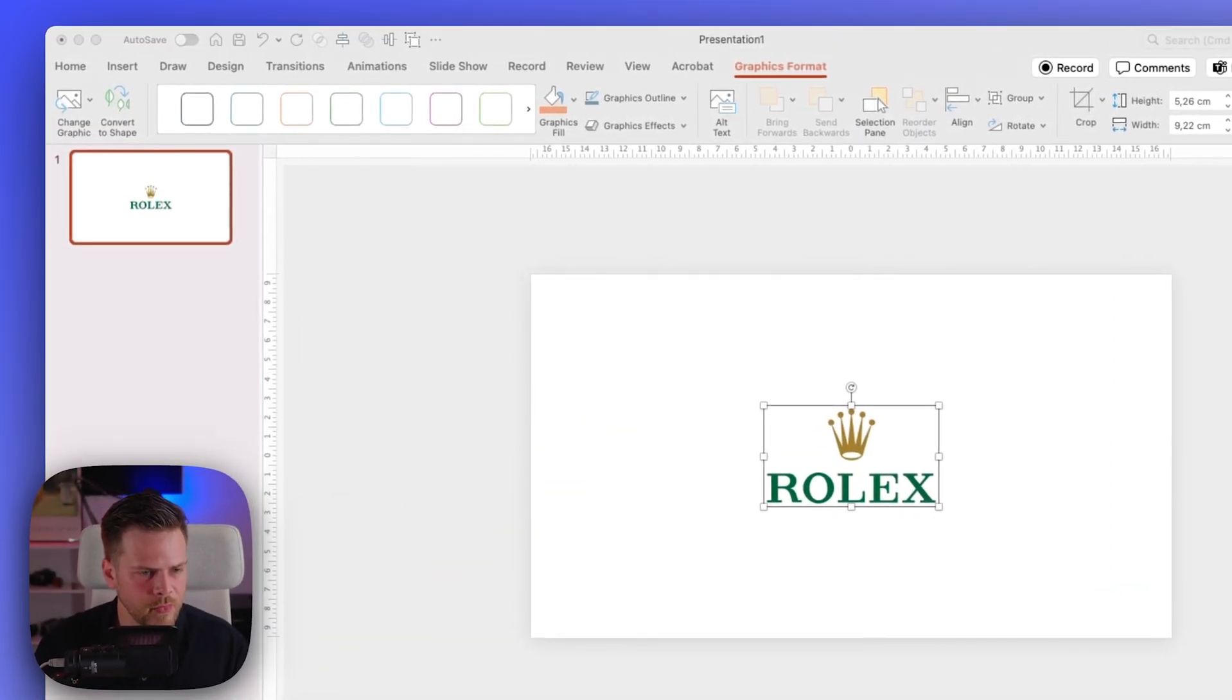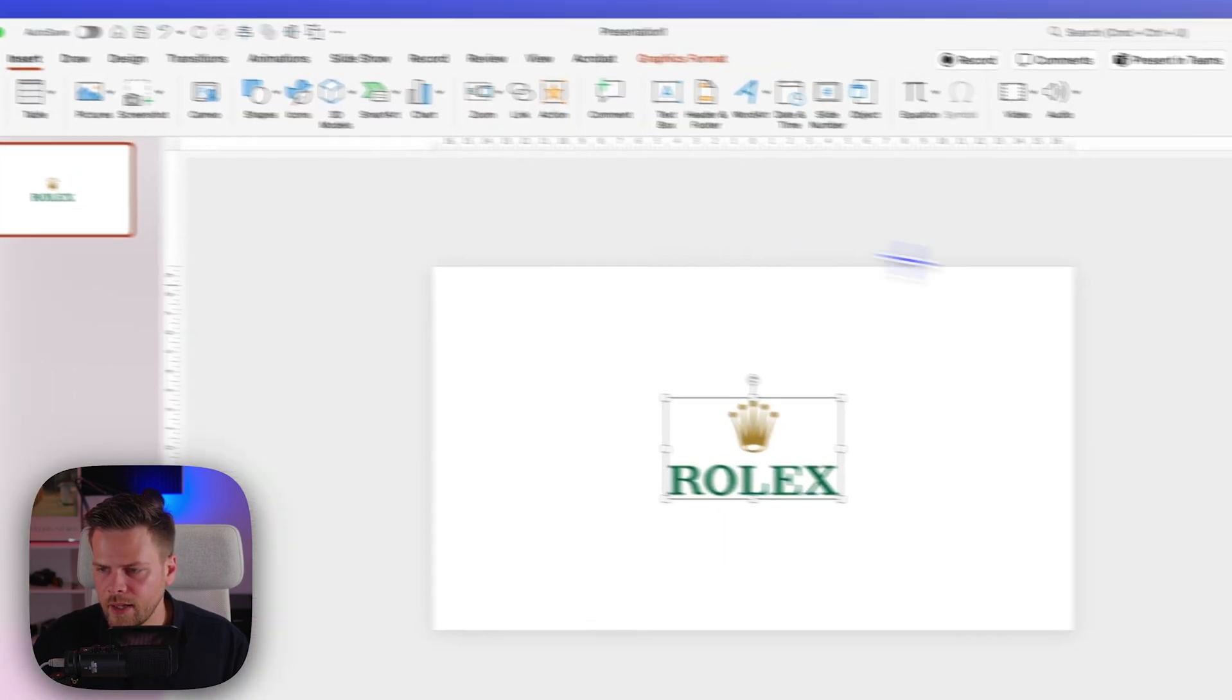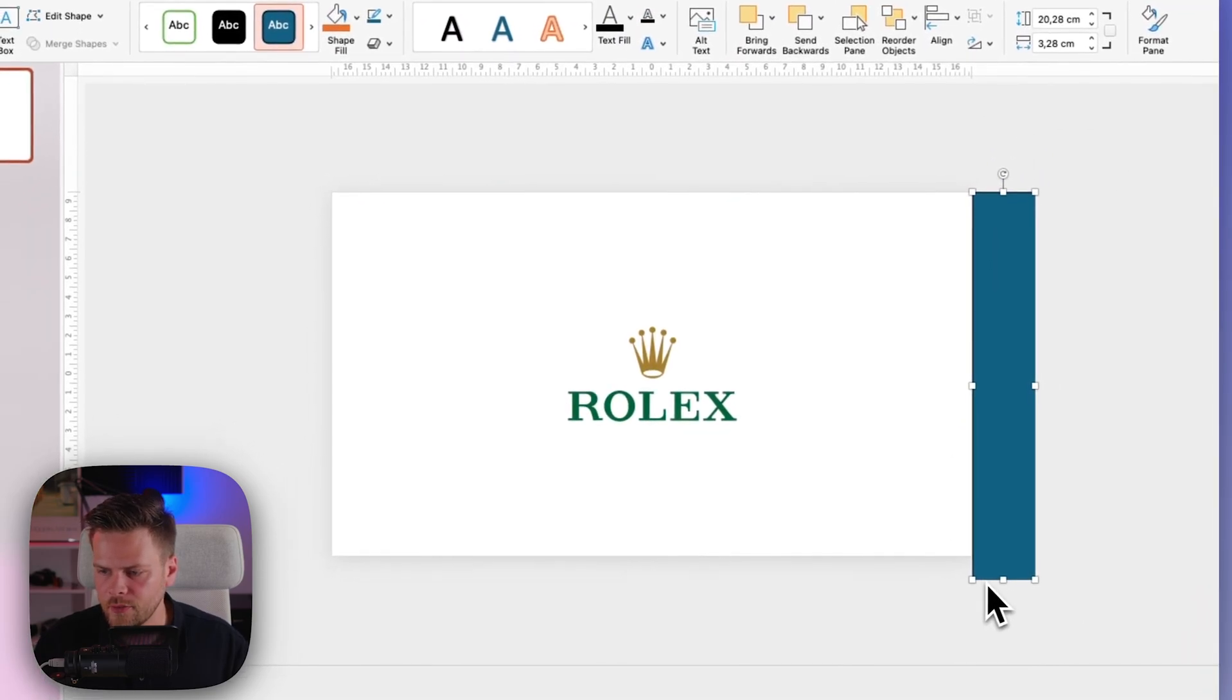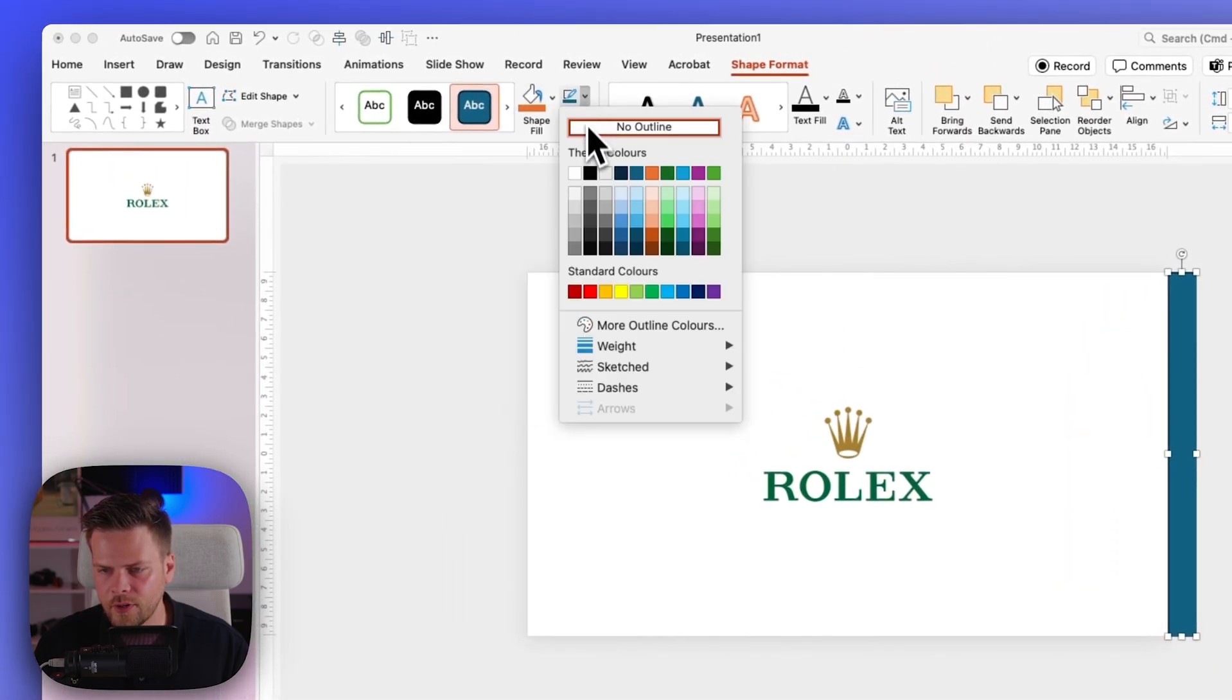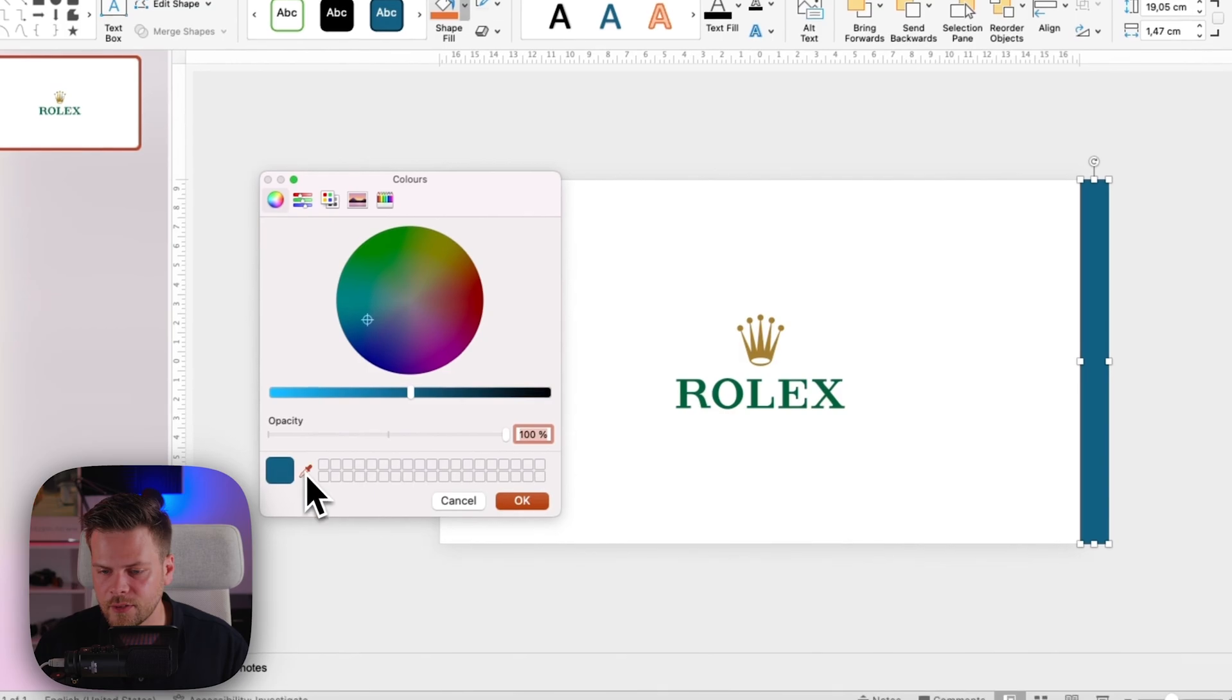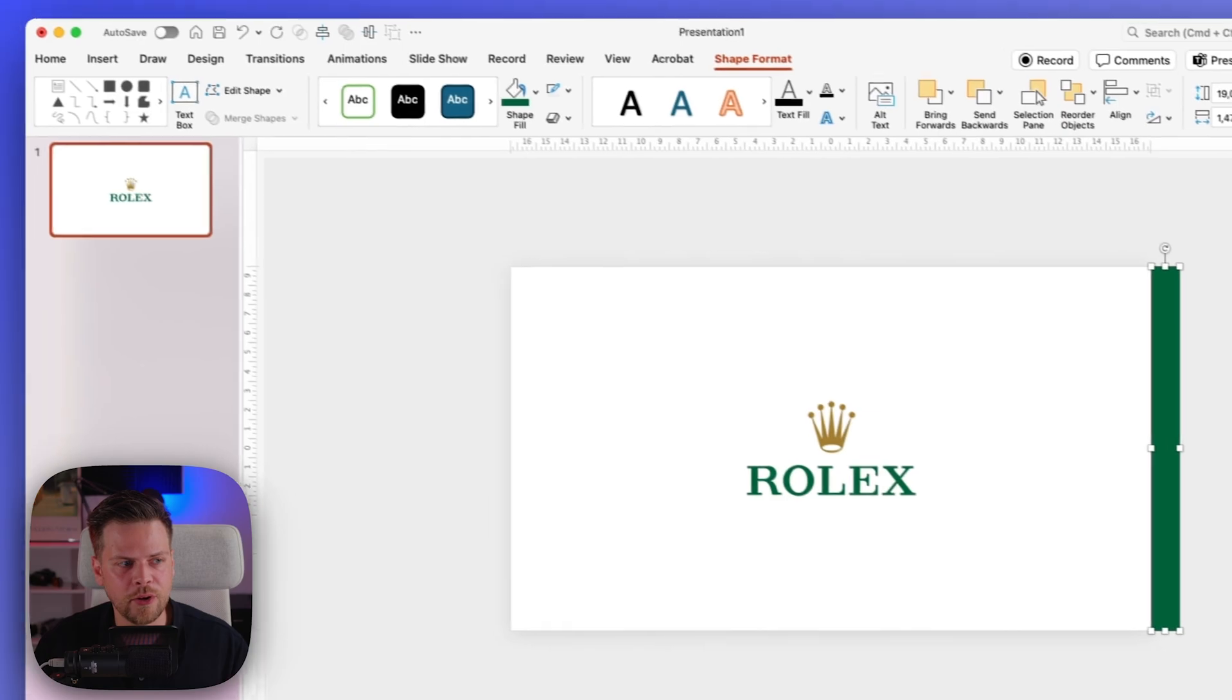So what we want to do is insert a rectangle, a green rectangle actually. I'm just going to put this over here and then remove the outline first. So no outline, and then I have the shape fill to be the same as the green on the Rolex logo. So we're going to choose the eyedropper here and then we will have the same green.